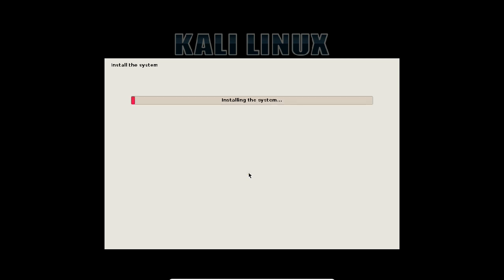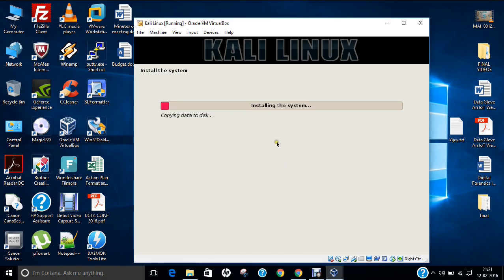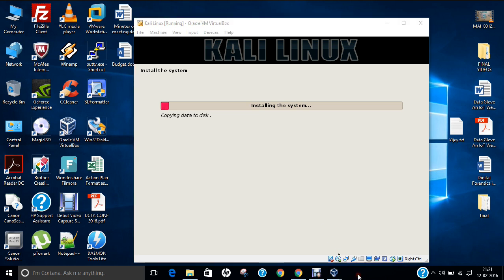It has formatted and now you can see that it is installing the system. Now it will take about 10 to 15 minutes to install. Till it installs, let us pause the video for some time.